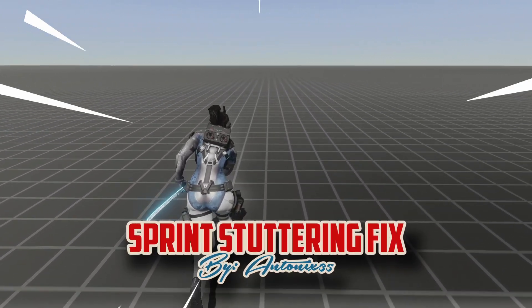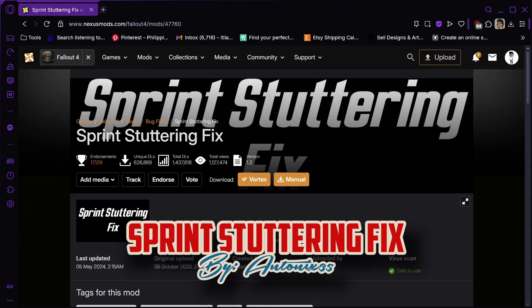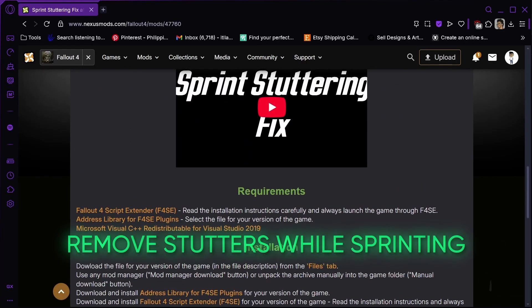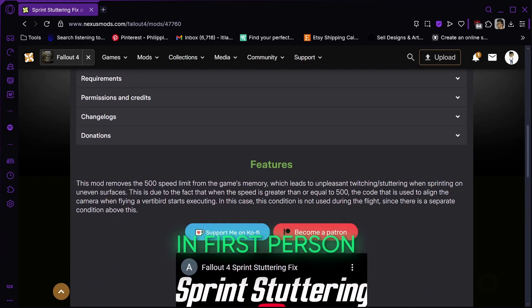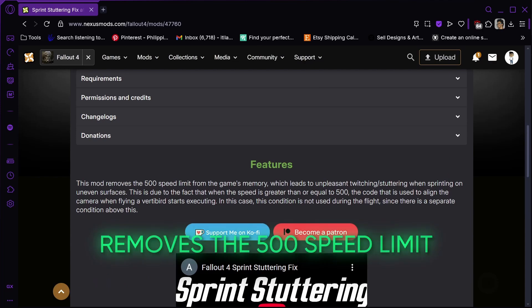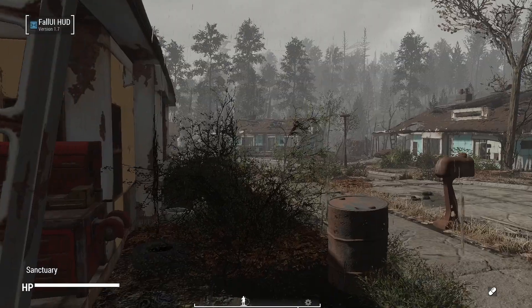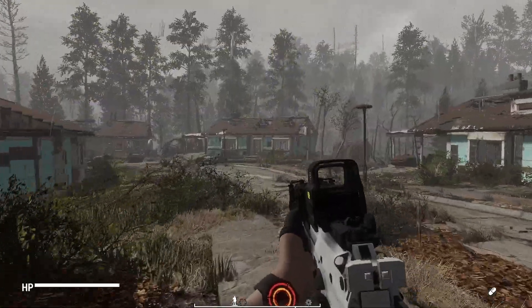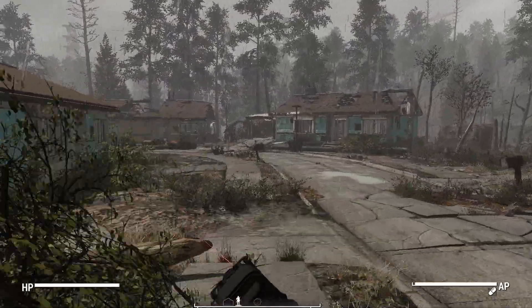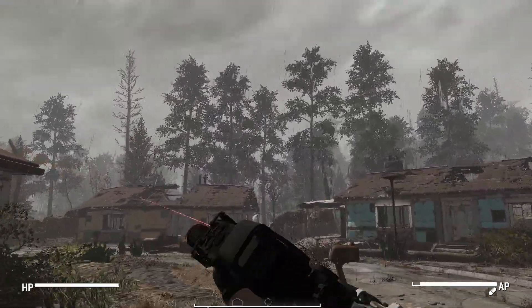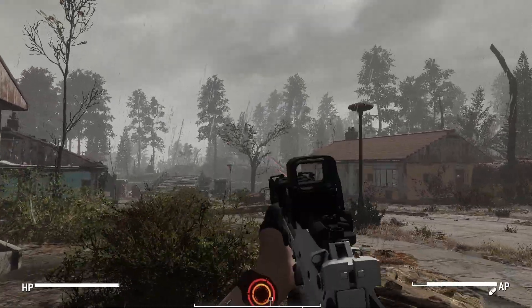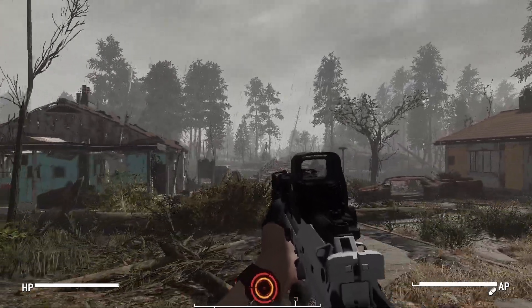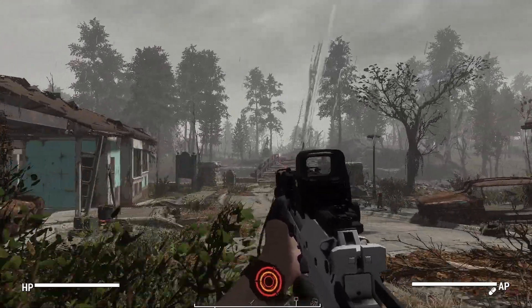Next up, sprint stuttering fix. This mod will remove the stuttering and twitching while sprinting in first person, and remove the 500 speed cap from the game's memory. For some reason, if the player's speed is above 500, the code that is used to align the camera when flying a vertibird starts to execute. And that causes the stutters and twitching. But this mod fixes just that.